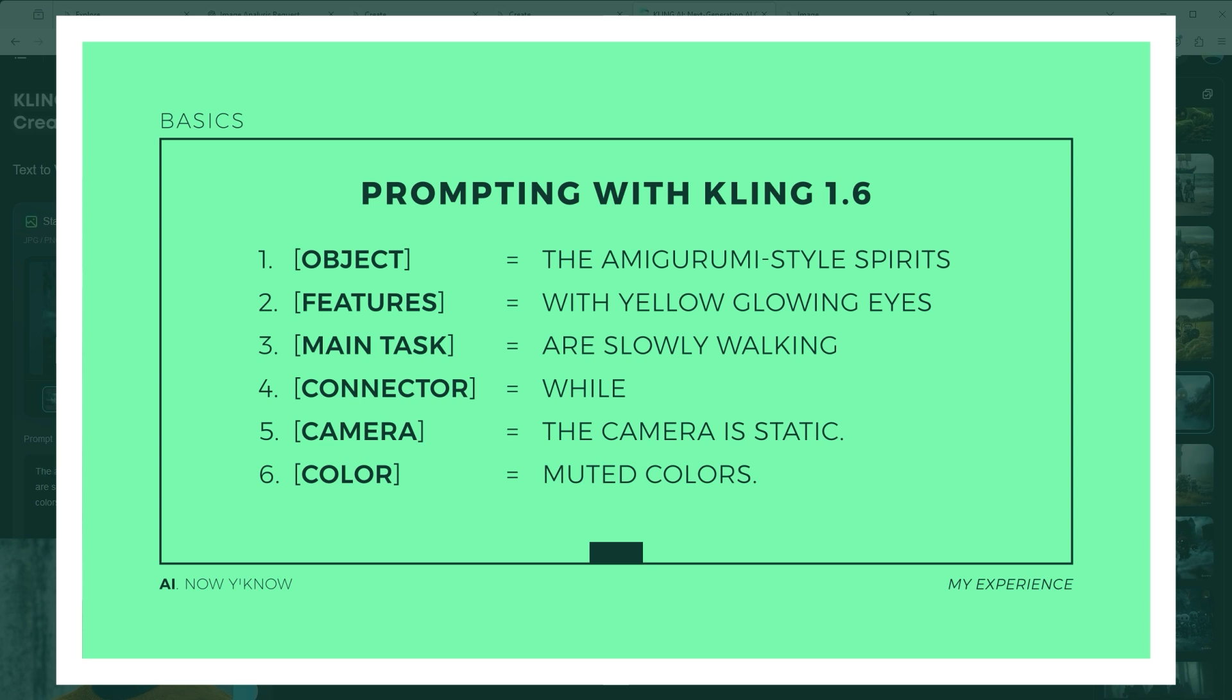I have built a slide here to explain my prompt structure. At the beginning there is the object, the amigurumi style spirits, followed by some features, such as glowing eyes. This is followed by, I'll call it, the main task, i.e. slowly walking. Of course you could also insert talking or running. The connecting word while before the camera information is important to establish the reference to the camera. At the end I add the phrase muted colours.